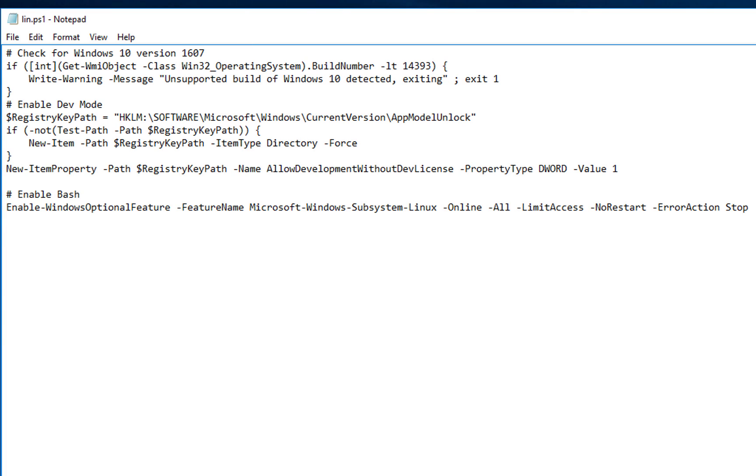So, the first thing we're going to do is we're going to check to make sure the current version of Windows is greater than the 1607 update. So, basically, you have to have the 1607 or greater version of Windows 10 in order to have the Linux subsystem available for you to install.